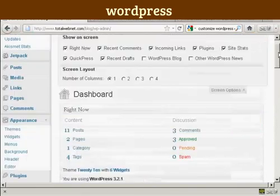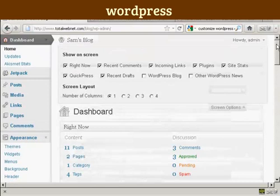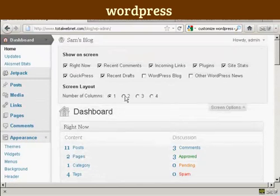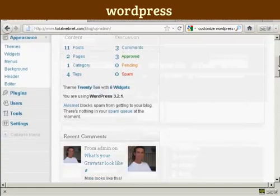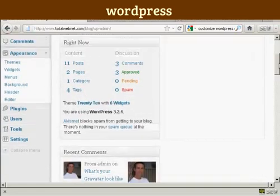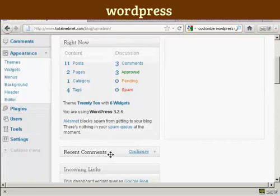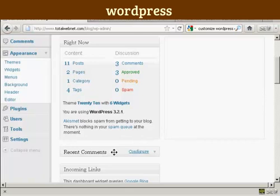The other thing is you can change the arrangement. Let's say I want to go back to two columns. I just select that radio button. And then all I've got to do is drag and drop what I want from one place to another. So simply come over the area, hold your mouse over it. The cursor changes to this cross with arrows on the end.